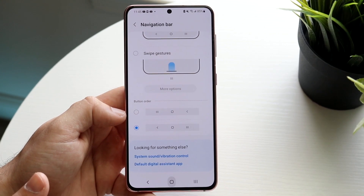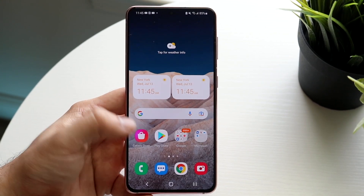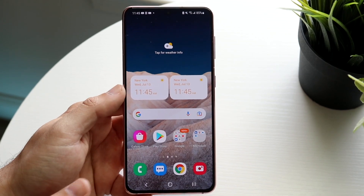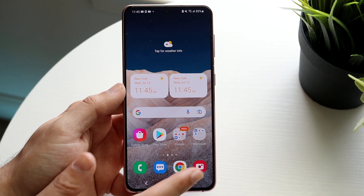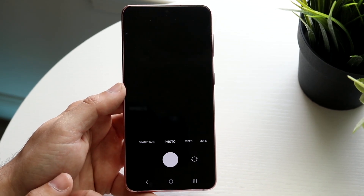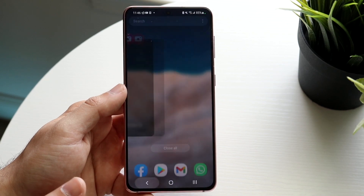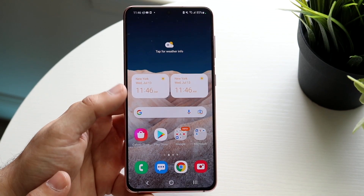Now you can click home and you will no longer have those gestures — you will now have these buttons. You can click on the camera, you can click home, you can get into your multitasking, and you can click back.